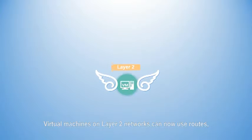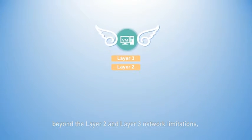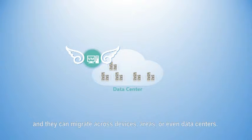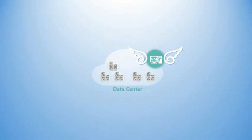Virtual machines on Layer 2 networks are then able to use routes beyond the limitations of Layer 2 and Layer 3 networks, and they can migrate across devices, areas, or even data centers.